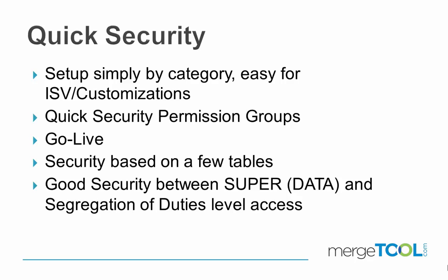A lot of times when you go live you're not sure about the processes, what individual users need to be doing, but you're pretty sure you don't want people to create new payment terms. That's all things that can easily be accomplished with Quick Security.